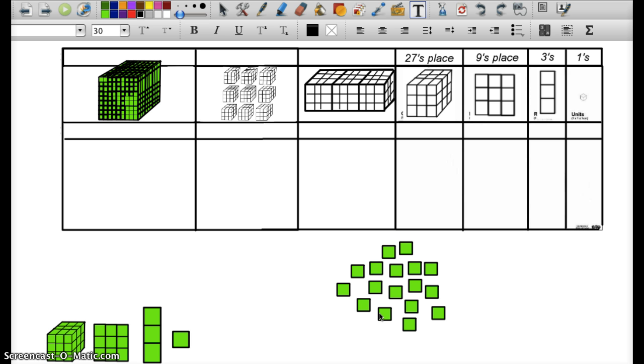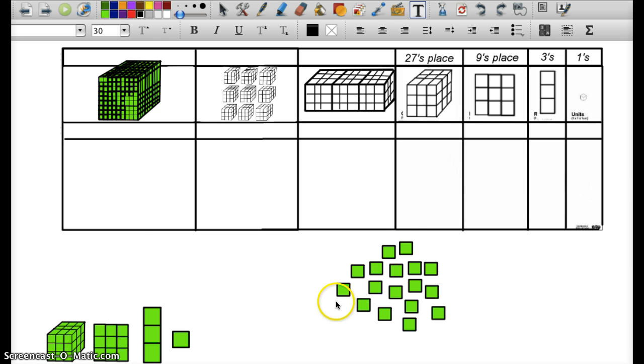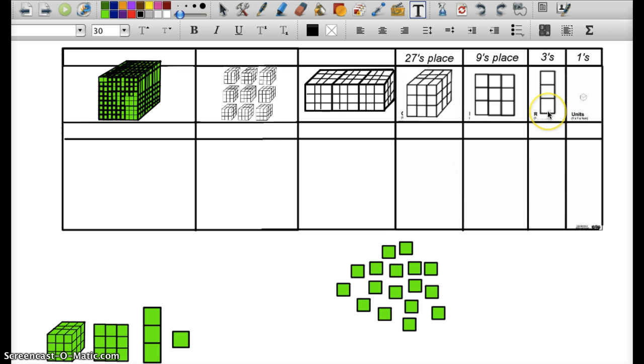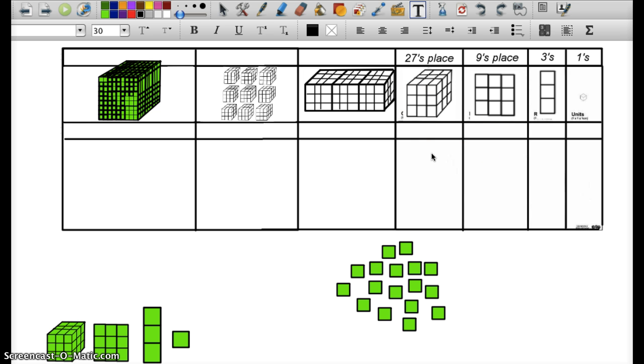So I have a place value chart to help us with this process. Right here is the base-10 number that is not efficiently packaged. It's some amount of ones that we haven't counted yet. And then over here, I have the more efficient package sizes. I have a 27, a 9, a 3, and a 1. And those coincide with my place values. This is the ones place, the 3s place, in which it's a rod. There's 3 ones within. This is the 9s place, 9 ones are within. And this is the 27s place, 27 ones are within.